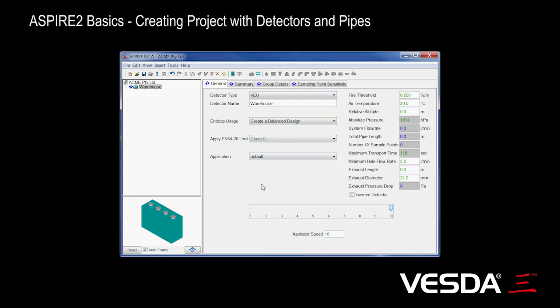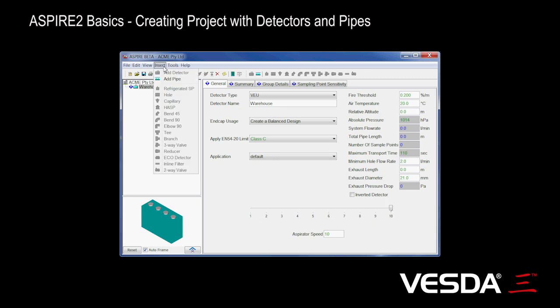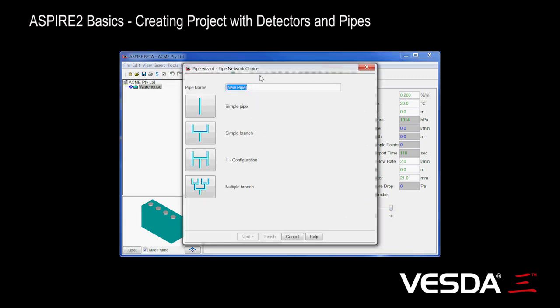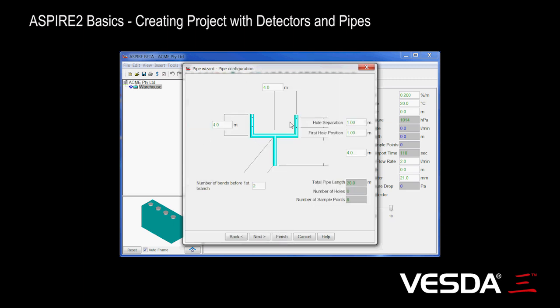Let's go and add some pipes to this. So we'll start by adding a pipe network there. Again, we can go to the insert menu and add it there. Same thing, but we'll go back here, add a pipe there. Let's add a simple branch. And again, we've given a whole lot of basic definitions.